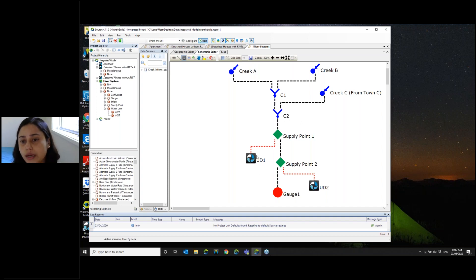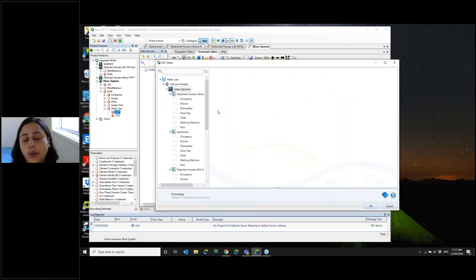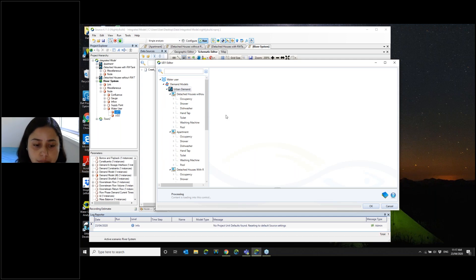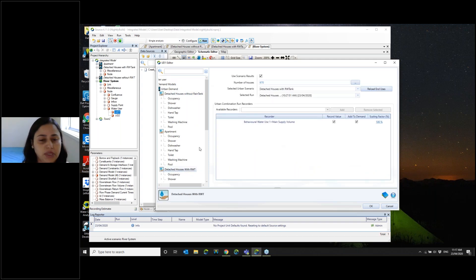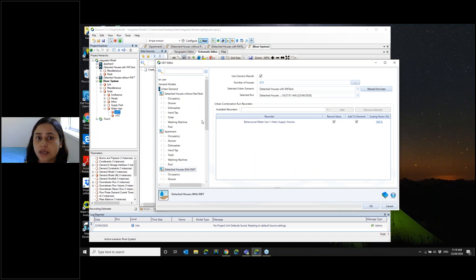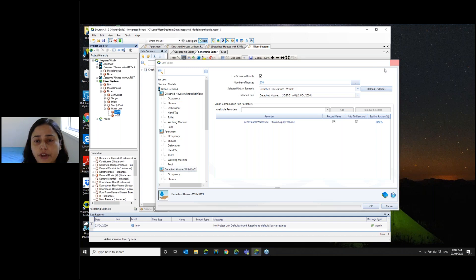You can decide how to design a particular area. For example, this particular area might have some detached houses — some with rainwater tanks and some without. Also, they might have apartments or semi-detached houses, with some having greywater tanks and so on. You can now build up various templates using Urban Developer by clicking to create your scenario.